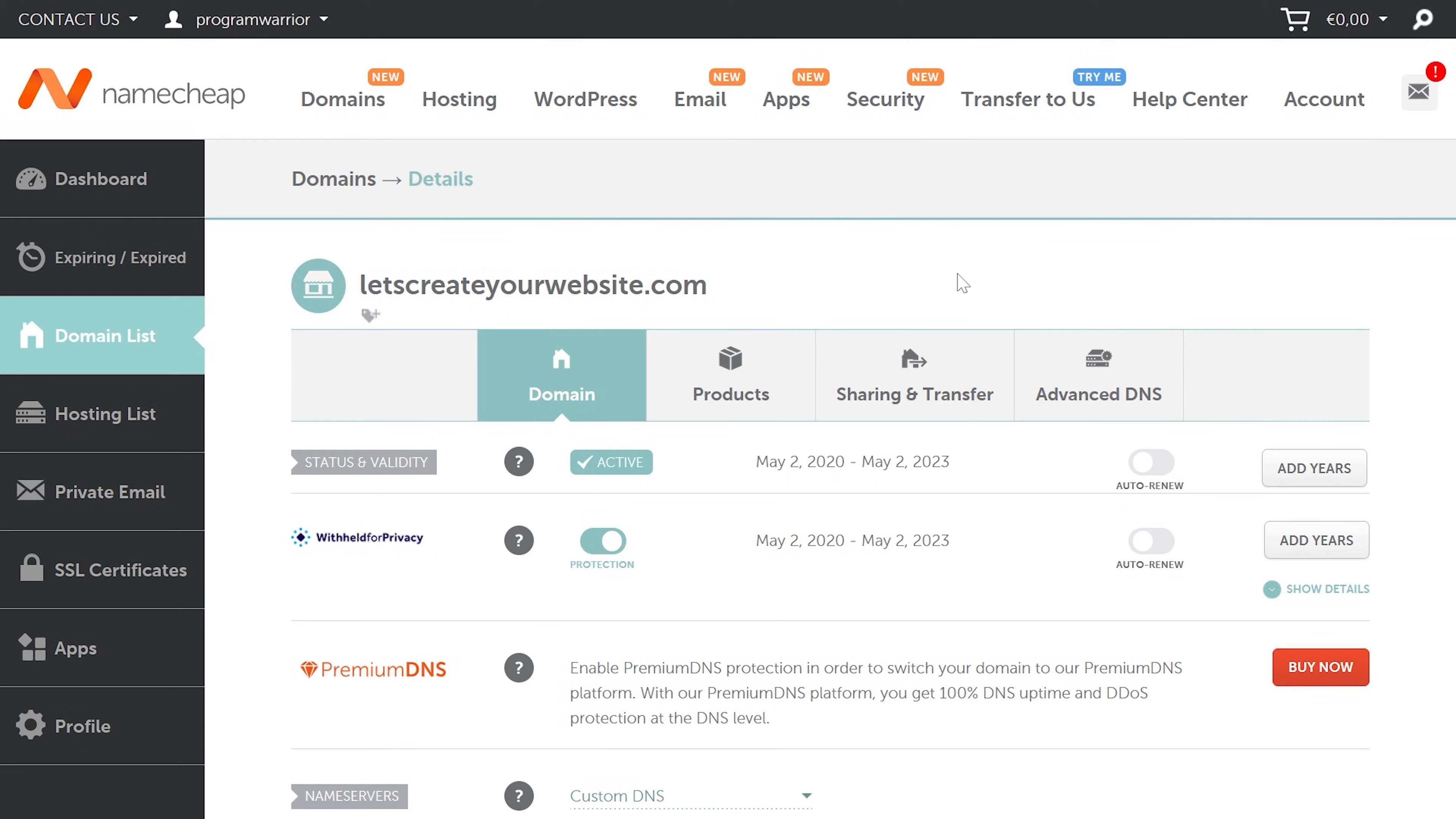Now this is time for the second part of the tutorial. When you go to your domain panel and you cannot see the option to add DNS, let's see why this happens and how you can solve this thing.